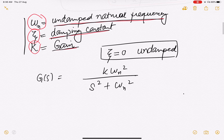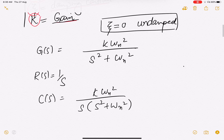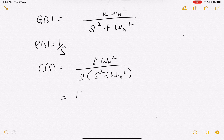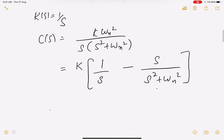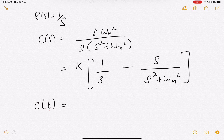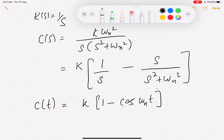For a step input R(s) = 1/s, the response in the s-domain is k·ωn² / [s(s² + ωn²)]. We can expand this as k·[1/s − s/(s² + ωn²)]. Taking the inverse Laplace transform gives c(t) = k(1 − cos ωn·t).